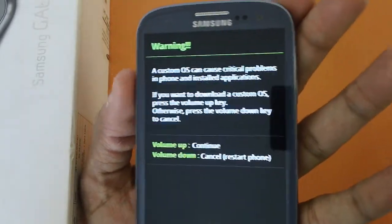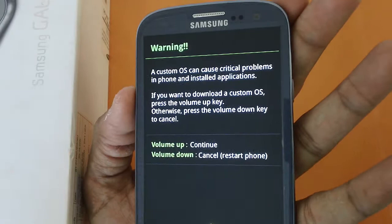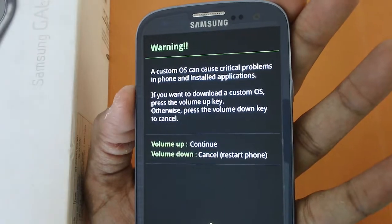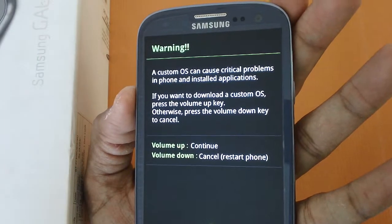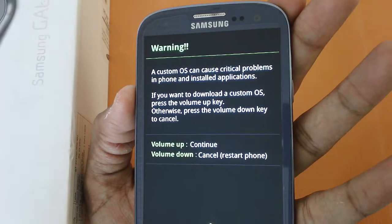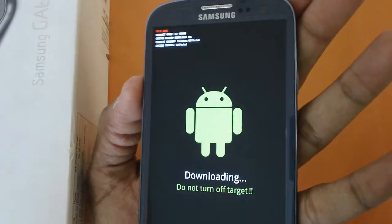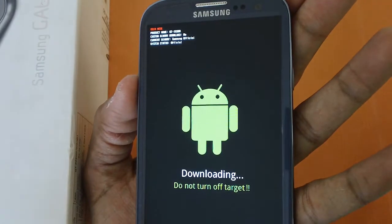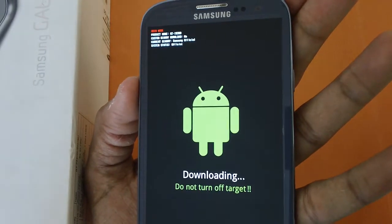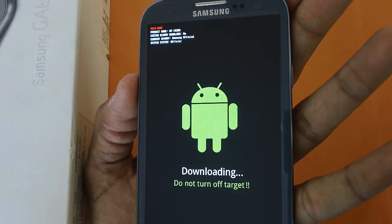Once it is done, all you do is press the volume up button to continue. And there you go — this is the download mode which is showing right now.